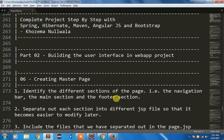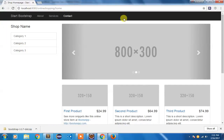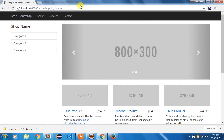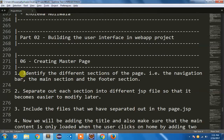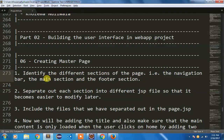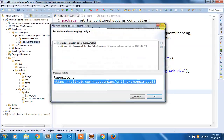In my previous video we learned how to load static resources and created this page. I have left it unchanged so I can show you how to create a master page for our application. A master page is a page where contents are added dynamically. To add content dynamically, we need to identify the different sections of the page: the navigation bar, the main section, and the footer section. Let me open page.gsp.